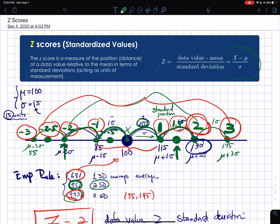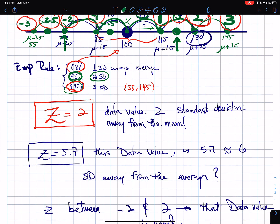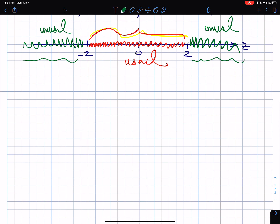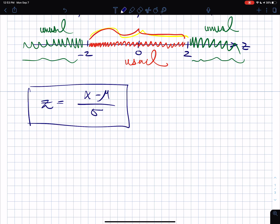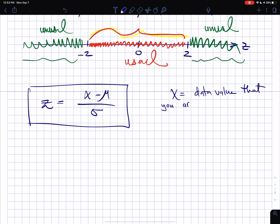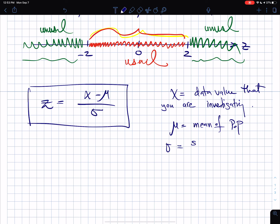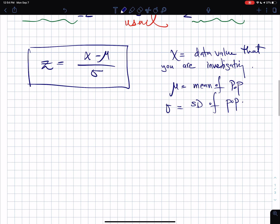The formula for the z-score is z = (x − μ) / σ, where x is the data value you are investigating, μ is the mean of the population, and σ is the standard deviation of the population.